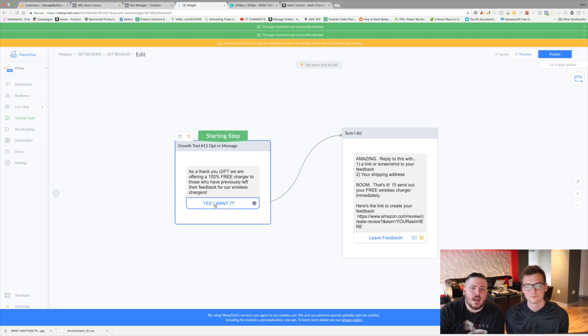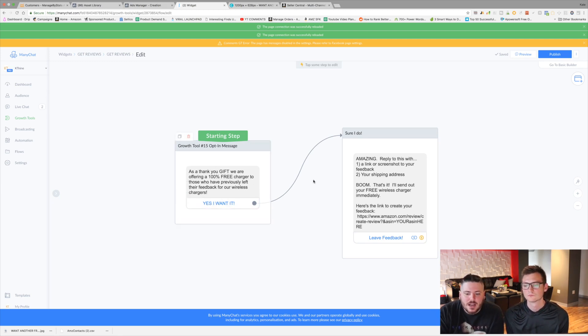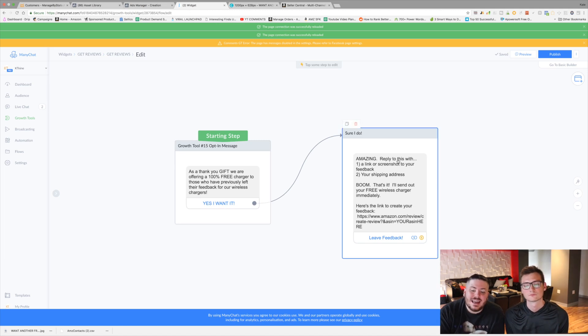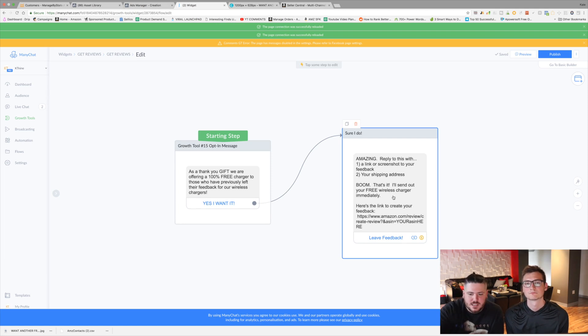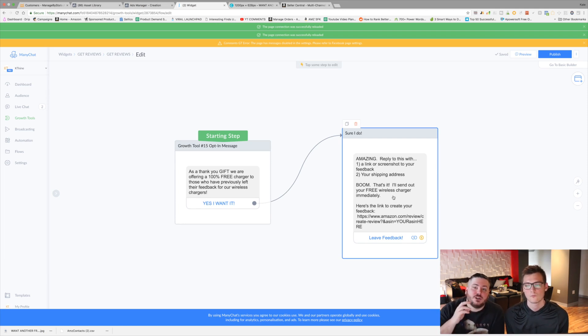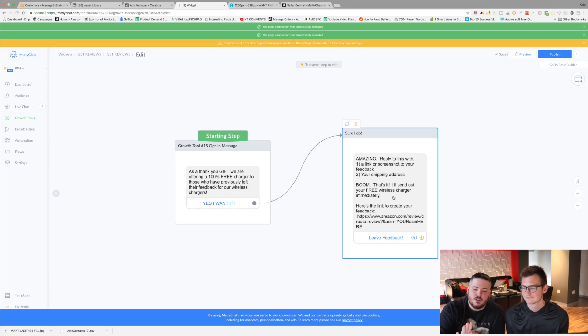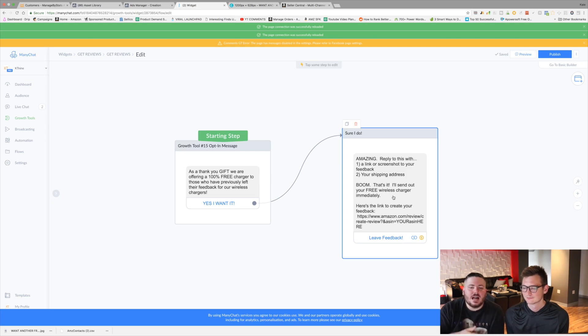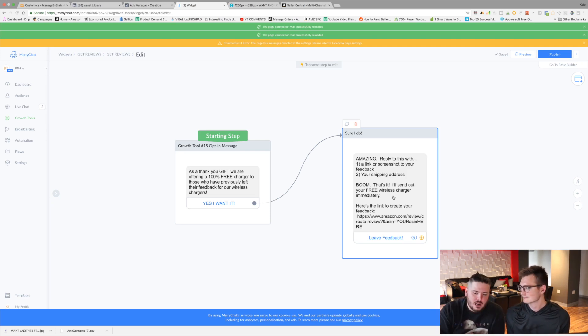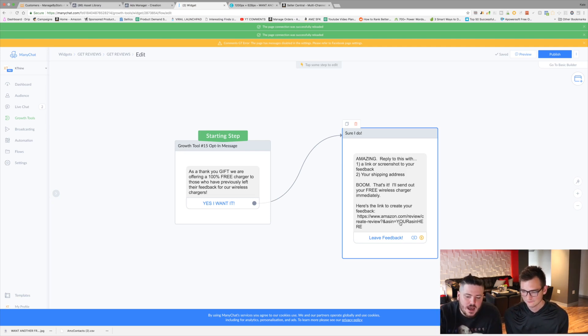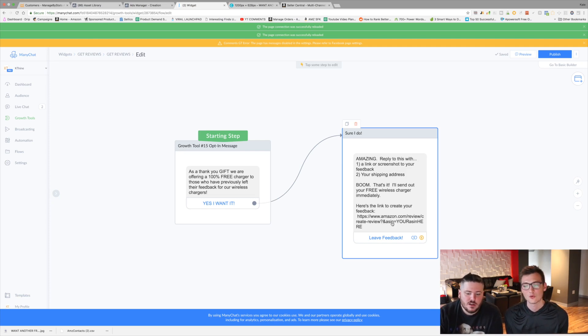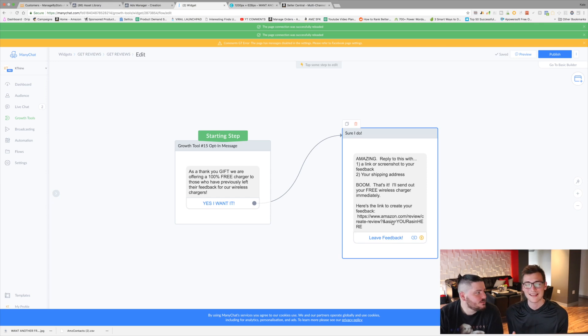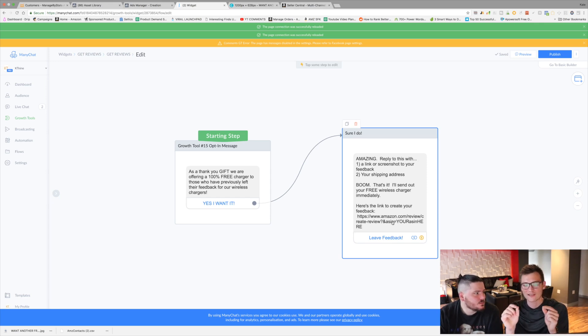And what it says guys is this. The first step right here is a thing. So they're going to go through the whole ad and they're going to see this message. And it's going to say, as a thank you gift, we are offering a hundred percent free charger to those who have previously left their feedback for our wireless charger. And can you explain why I made this language like this? So here's the deal. Amazon terms of service says you cannot give incentivized reviews. So if you read this, we are not giving incentivization. We're not giving anything to them to leave the review. What we're saying is we are giving something to people who have already left a piece of feedback.